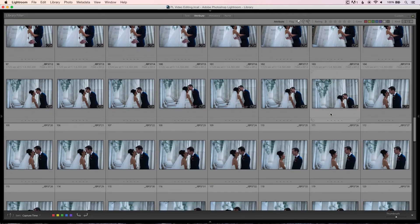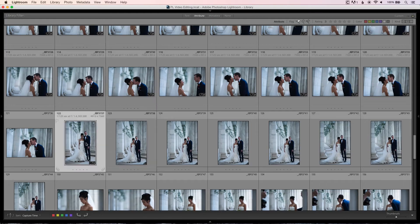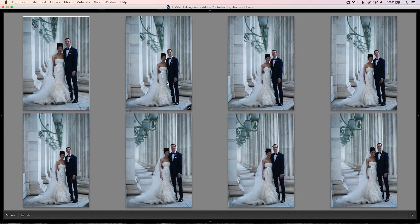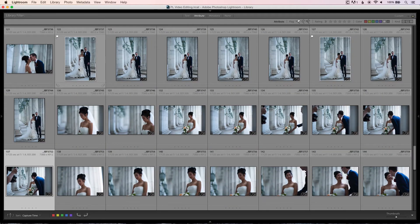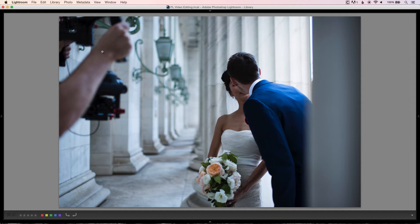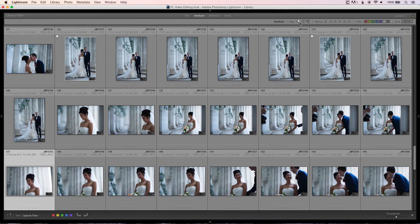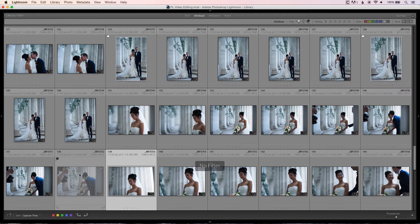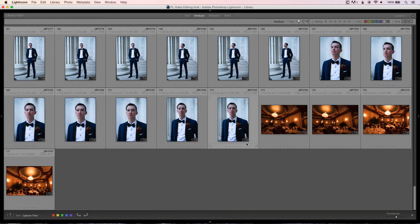I'll speed through a few more selections — picking a couple of cute ones here, making sure I get some portraits in. I try to pick one close-up and one from farther away when both options exist. If the videographer accidentally got into my frame, I hit X to reject it immediately. The reason it disappears is that my filter up here only shows flagged and unflagged photos — rejected photos are excluded from the filter view.